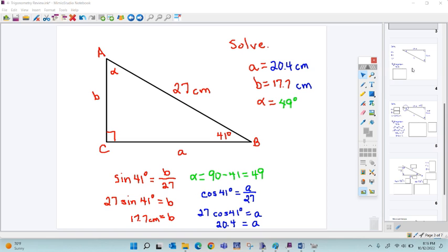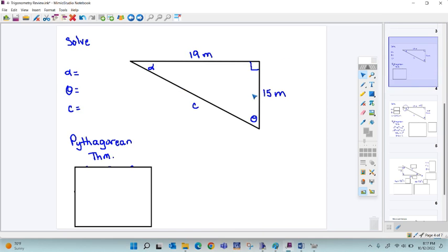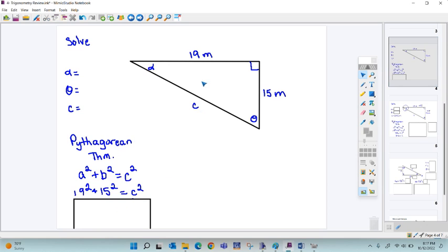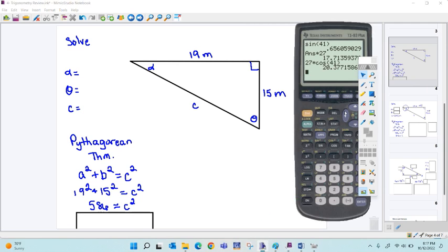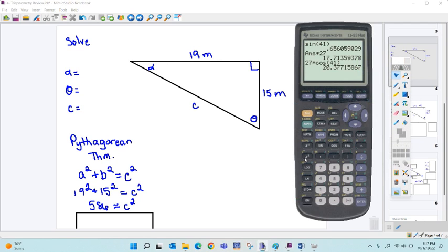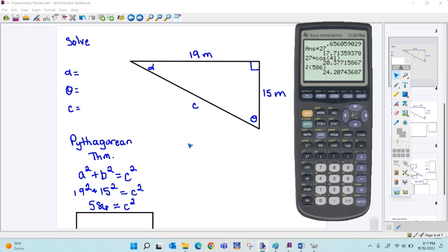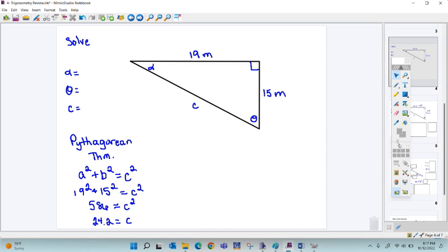If you know two sides and you don't know an angle, we can start off simply by finding the missing side using the Pythagorean theorem: A squared plus B squared equals C squared. So 19 squared plus 15 squared — leg squared plus leg squared equals hypotenuse squared. 19 squared plus 15 squared equals 586. Use the square root in your calculator — second of x squared is square root of 586. And we get about 24.2 for our C value.